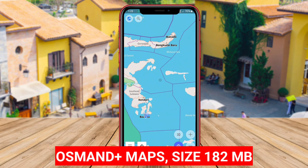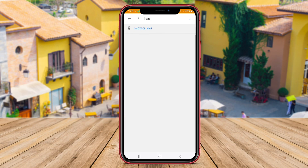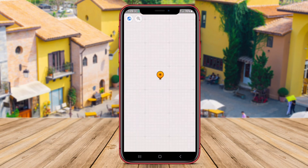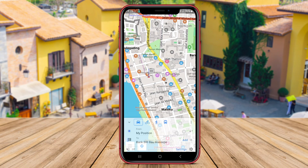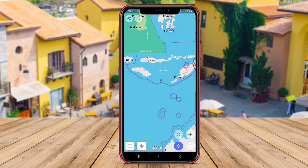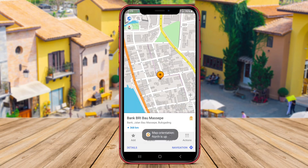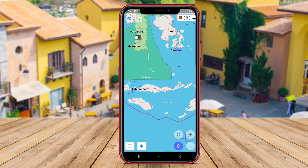Osmond Plus Maps is another top-tier 3D mapping application for Android users. What sets Osmond Plus apart is its focus on open-source mapping data and its extensive set of features designed for outdoor enthusiasts. Users can download detailed offline maps for various regions worldwide and access them without an internet connection. Osmond Plus offers 3D and 2D map views, turn-by-turn navigation, route planning, and voice guidance. The app also includes features such as hiking and cycling trails, offline Wikipedia articles, and contour lines for better understanding of terrain.